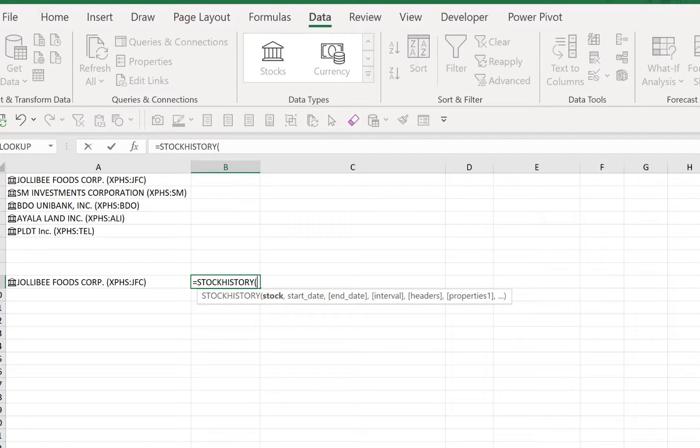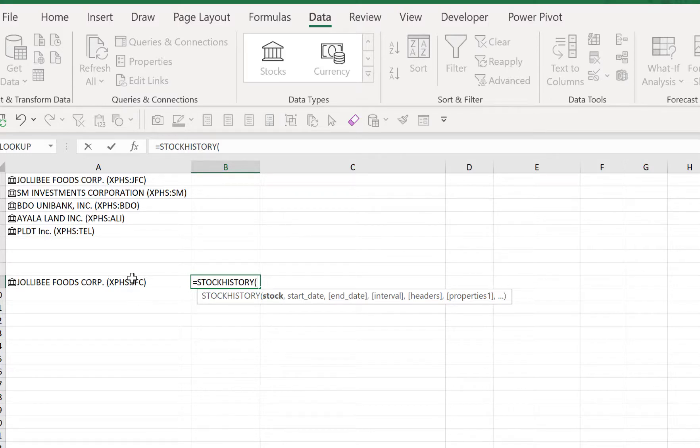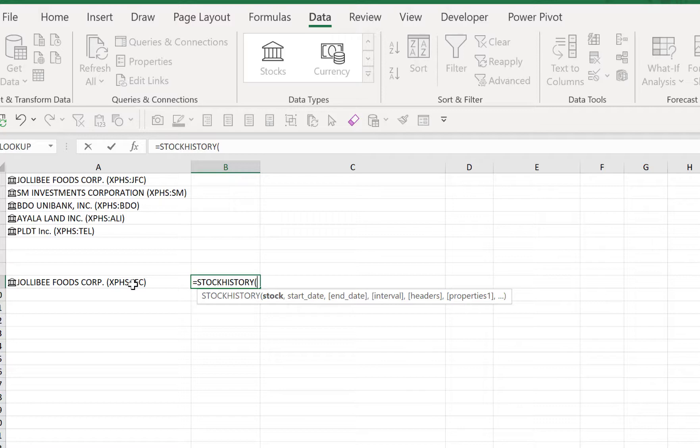This is the syntax for STOCKHISTORY. We have the stock—the name of the stock—which means we need to select this cell here because we want to use the Jollibee Food Corporation for example. And then we have the start date, the end date, the interval, the headers, and then the properties. The properties, we have several selections there—we can choose the closing price, the high price, the low, and the opening price for that specific date.